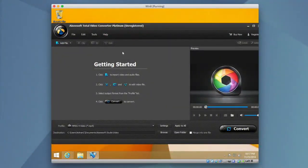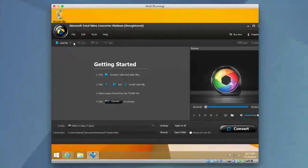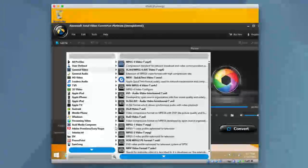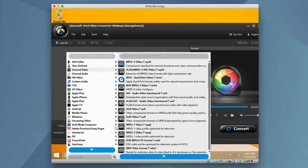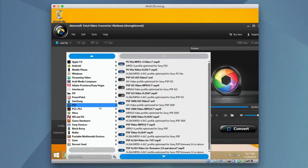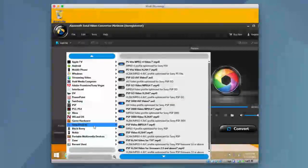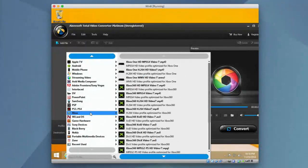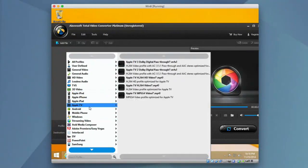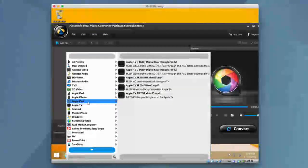And you can see here you can add a file very simply by just clicking Add Files, or you can even add a folder. And once you do that, you can select a profile to which you want to convert the file for. And you can see here they support a ton of formats. So you can have it play back on an Xbox, you can have it play back on an Apple TV, Apple iPad.